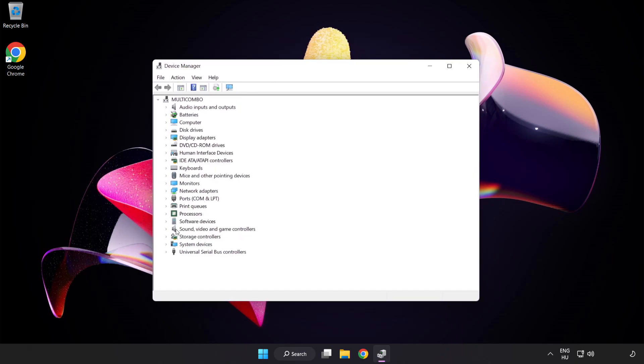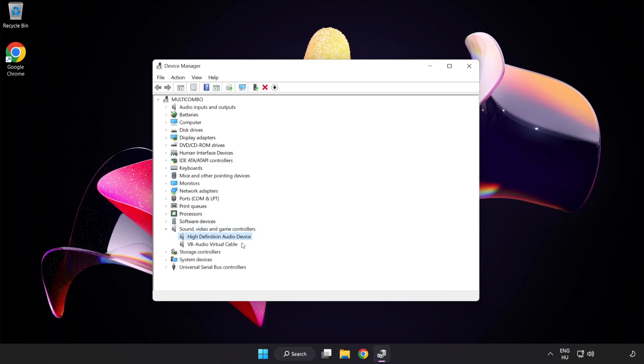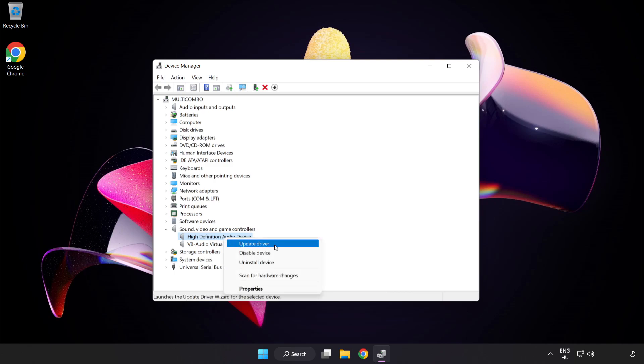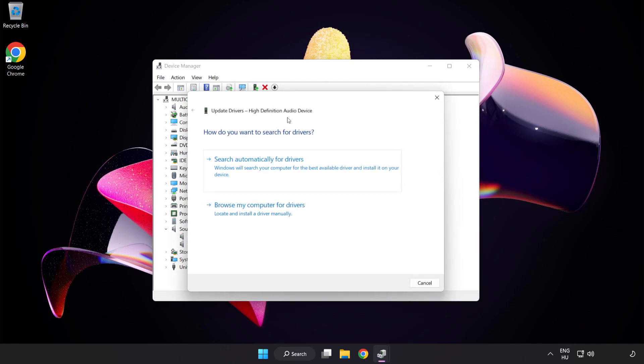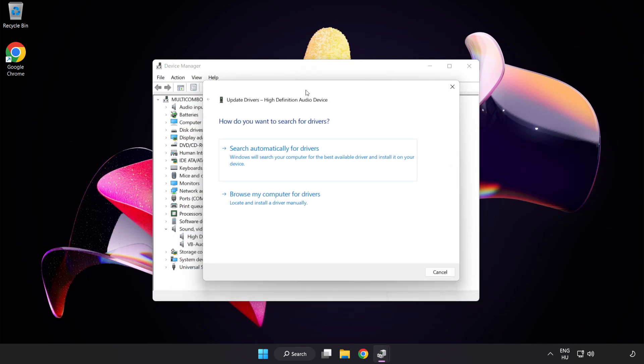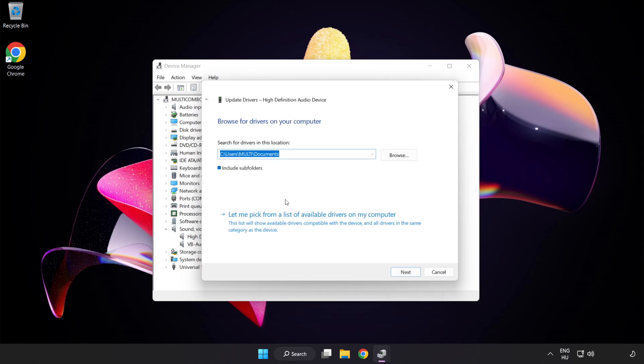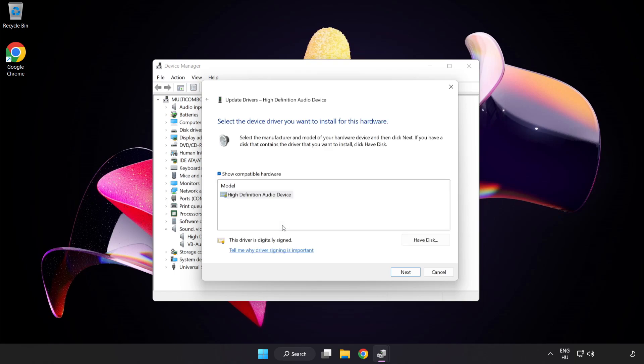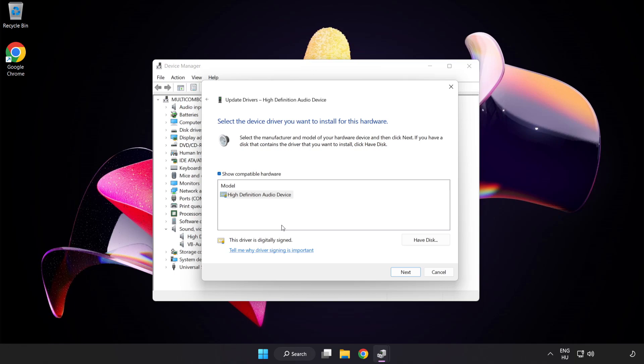Click Sound Video and Game Controllers. Right-Click Your Used Audio Device and Update Driver. Click Browse My Computer for Drivers. Let me pick from a list of available drivers on my computer. Click your used audio device and click Next.